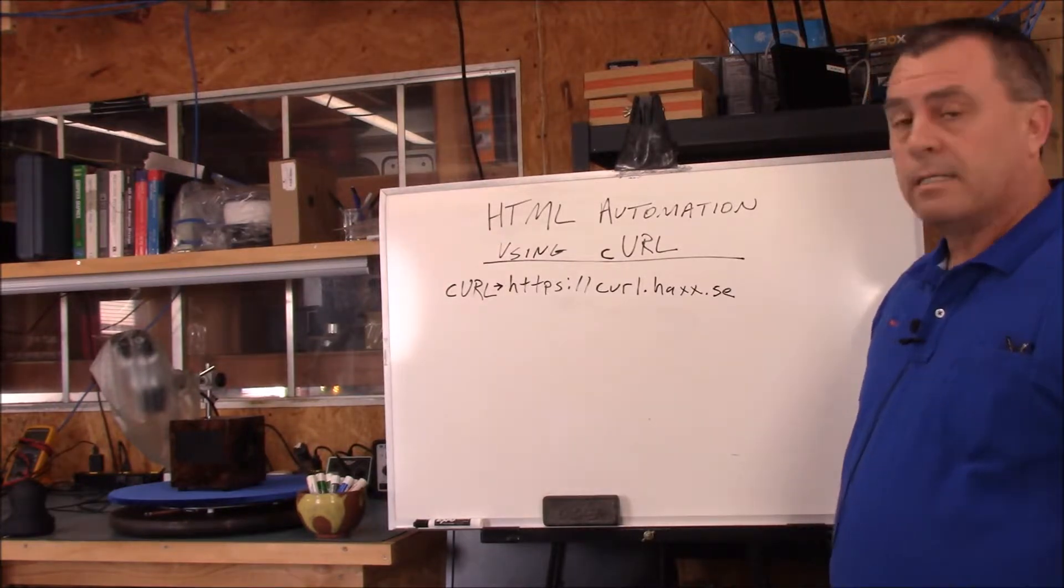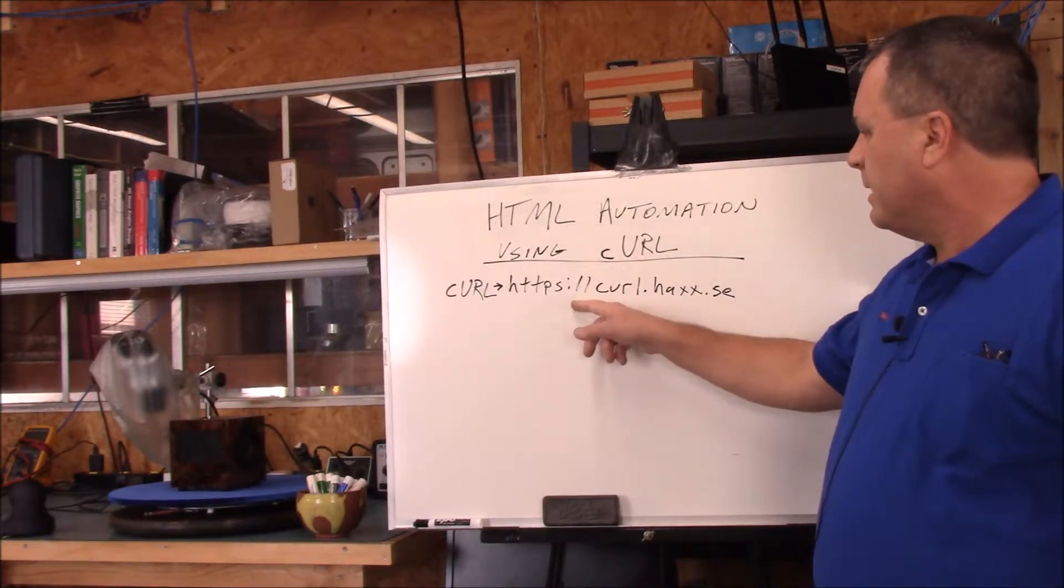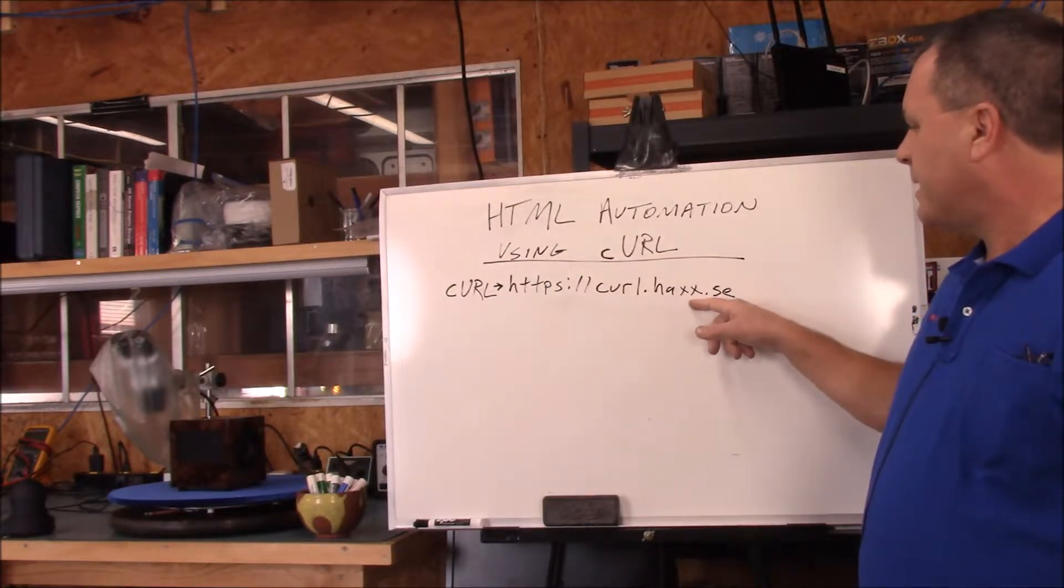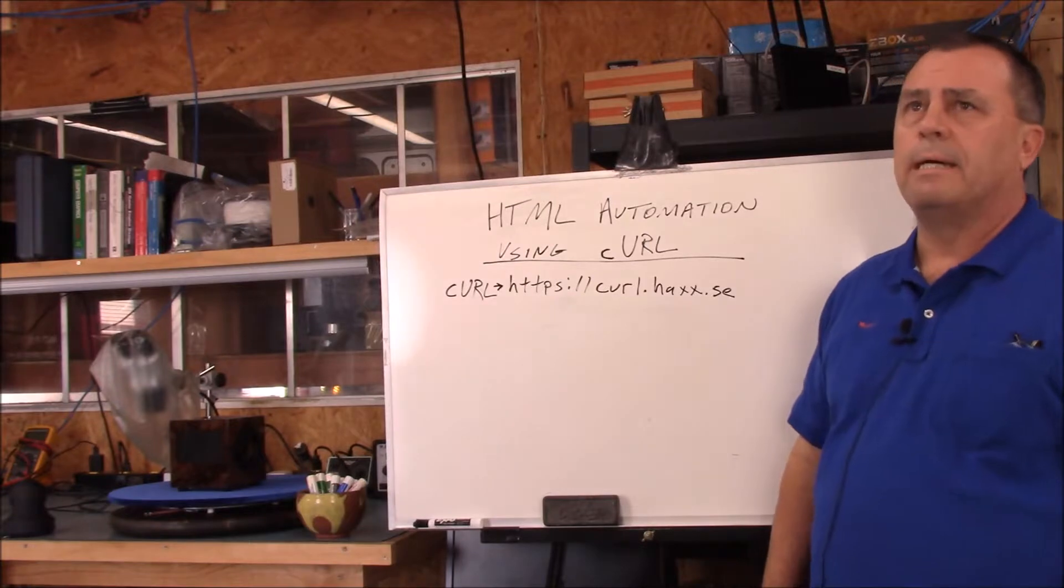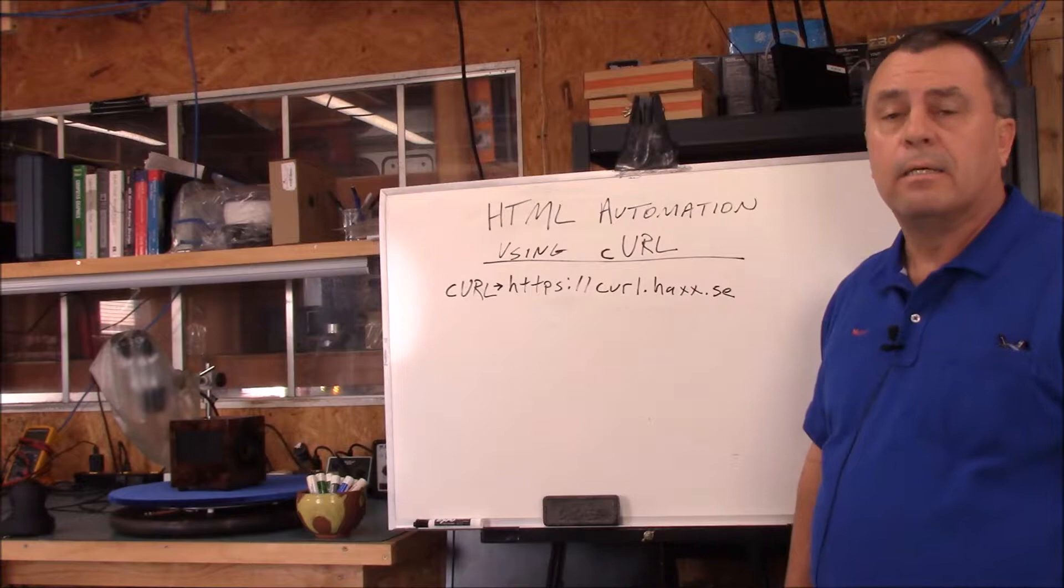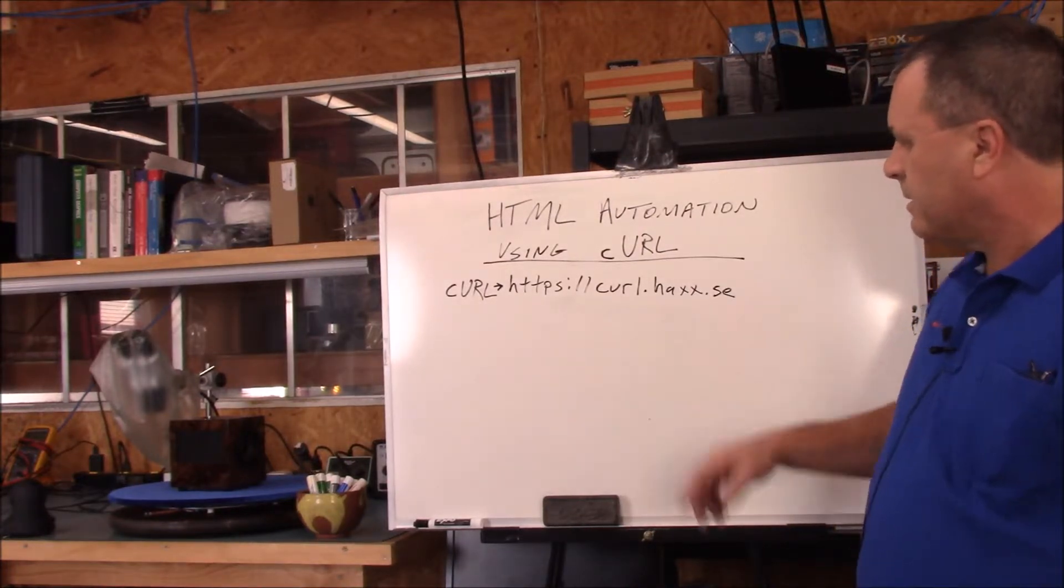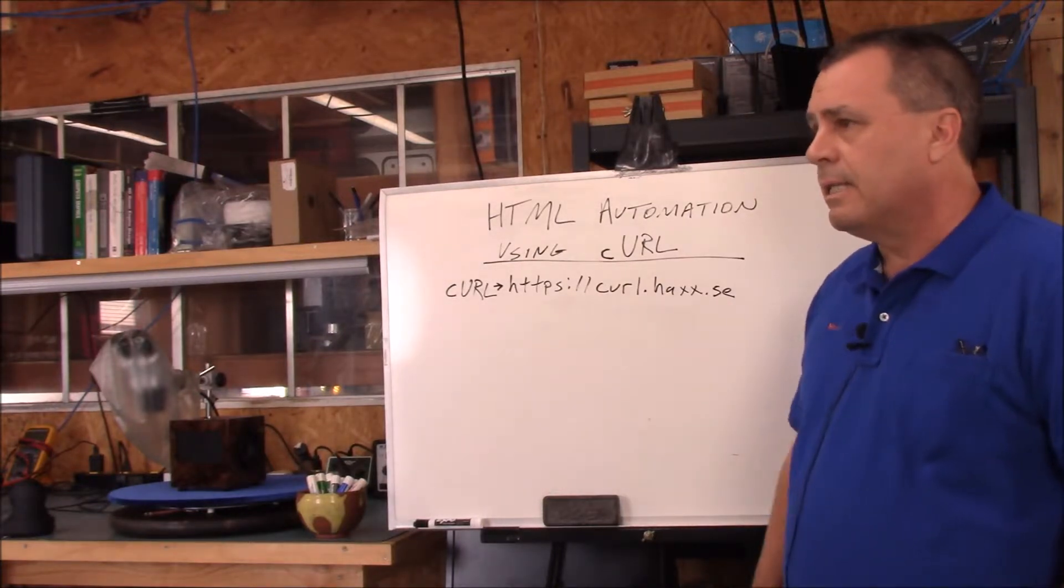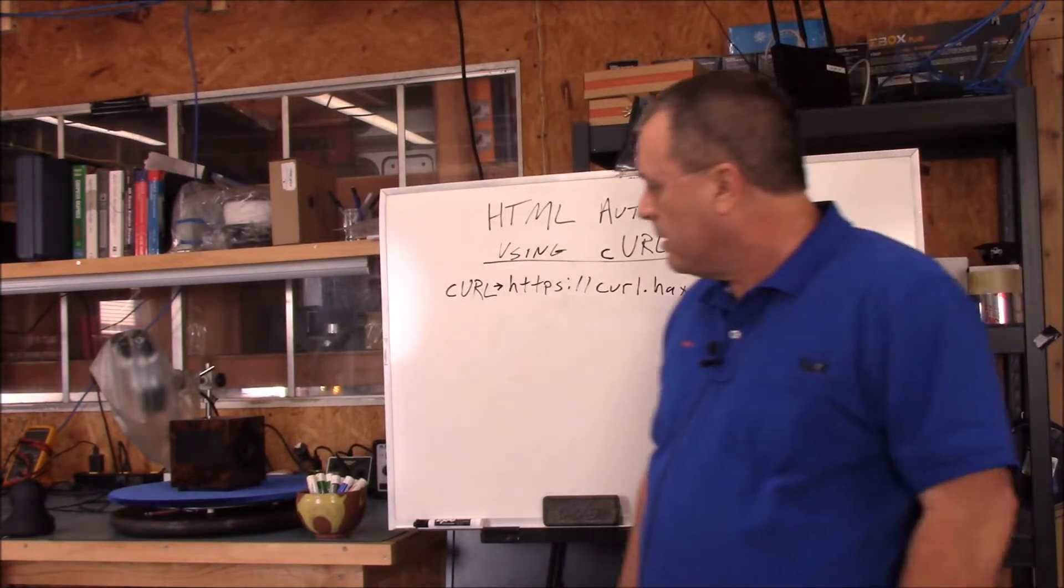But for Linux, it works great. If it's not on your platform, you can get it at this website here, https curl.haxx.se. I believe it was written by Daniel Stenberg sometime in the 90s. It's a great website. It's still in development. I think the last update I saw was in 2017, so it's still viable.